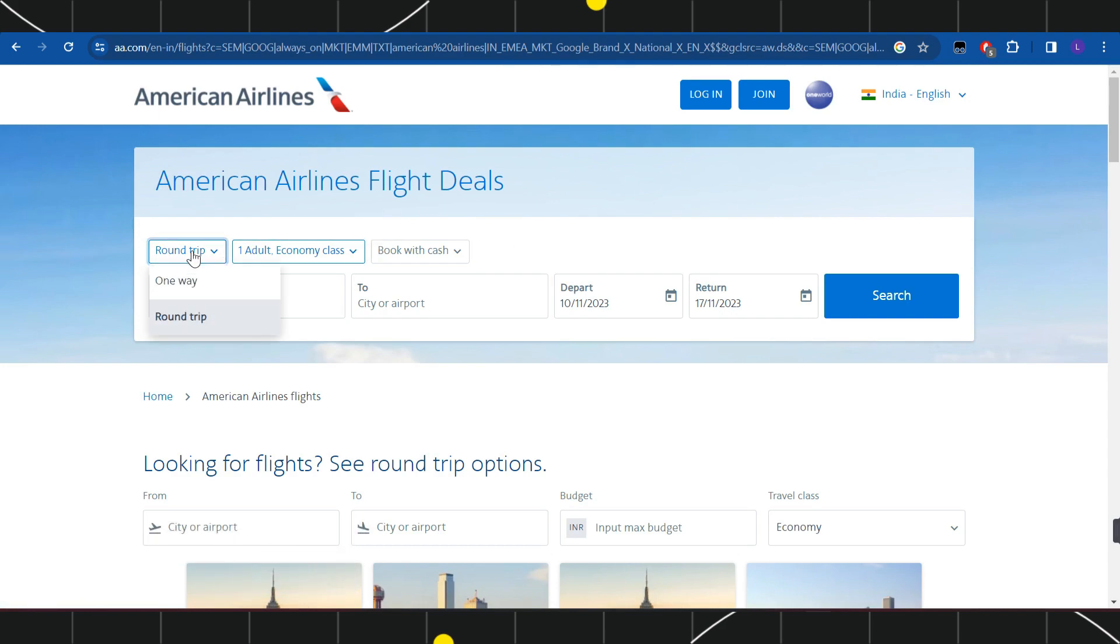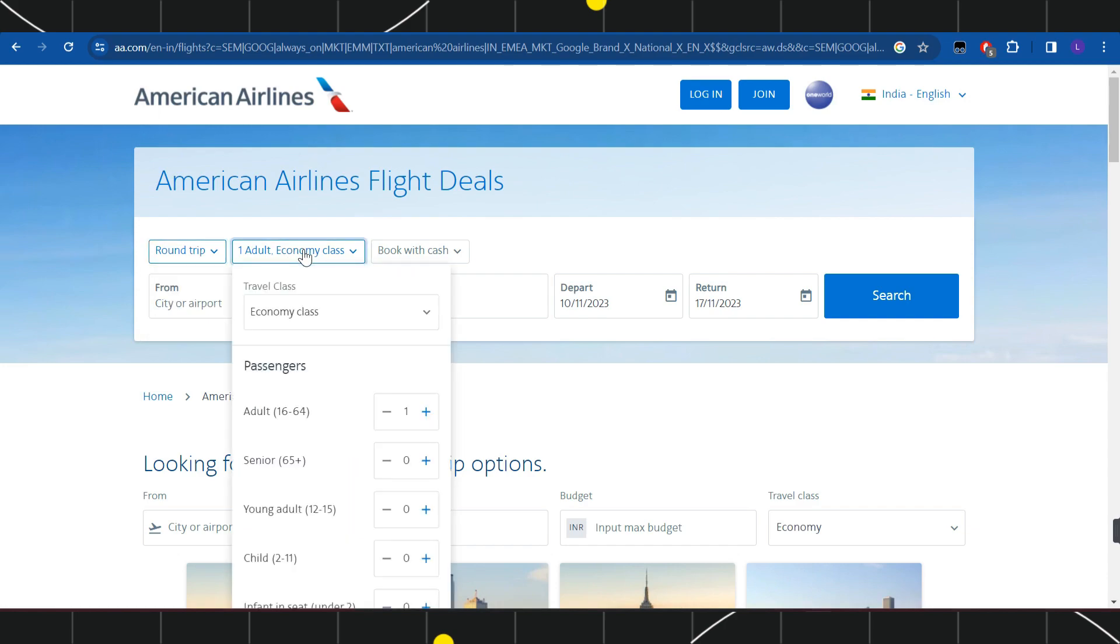will have to select the round trip or one-way trip, and after that you will have to select your travel class such as economy, business, or first class. After that, you will have to choose the passenger